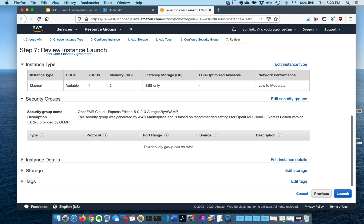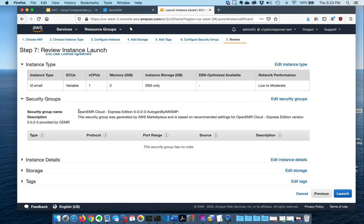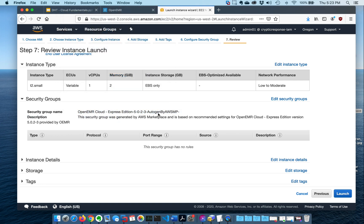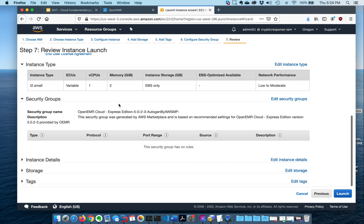And then you can go down here, and you can say you're happy with the T2. And then it's asking you about security groups right here. Because we chose the AWS Marketplace, it comes with the settings about how it should be set up for security. In this case, it was generated by the AWS Marketplace and is based on the recommending settings for OpenEMR Cloud, as provided by the OEMR group. So that's one of the nice things is you don't have to go in there and mess with the networking details.